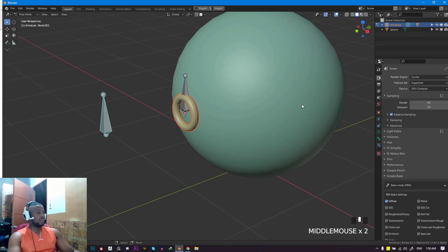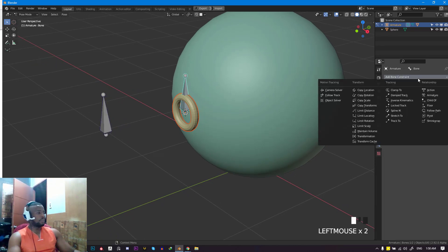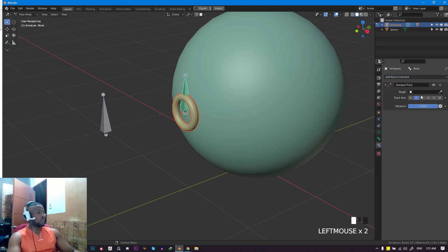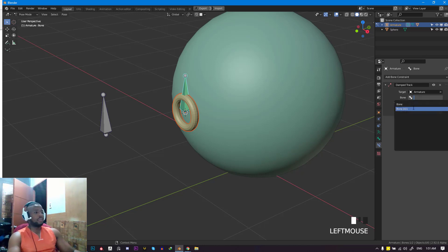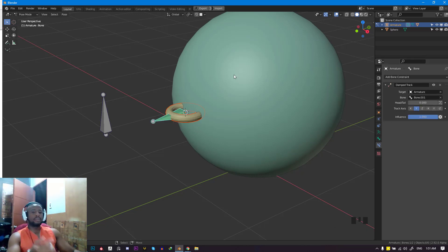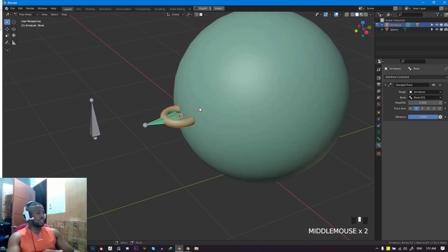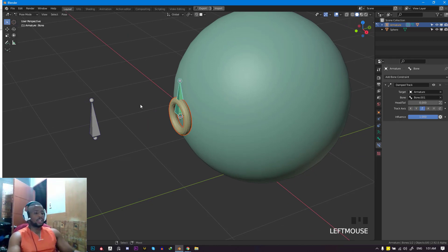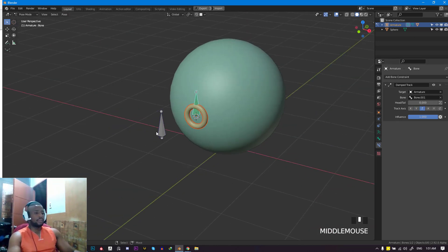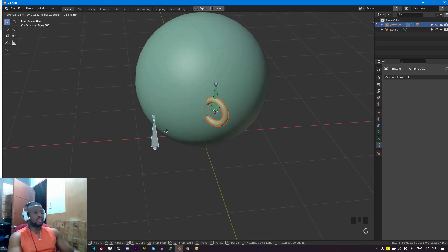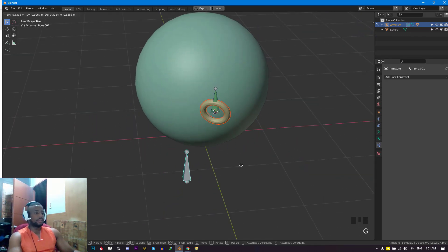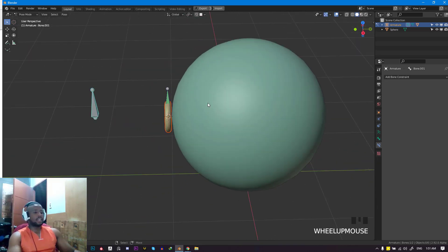The perfect constraint for that is the damped track constraint. It does that pretty well. Select this bone, go into the constraint tab, and select the damped track constraint. For the target, set it to armature, and for the bone, select bone.001. For the track axis, you can adjust it based on your scene. For this, I've tested and Z works perfectly. Now if we move this, you can see the bone is tracking along it.